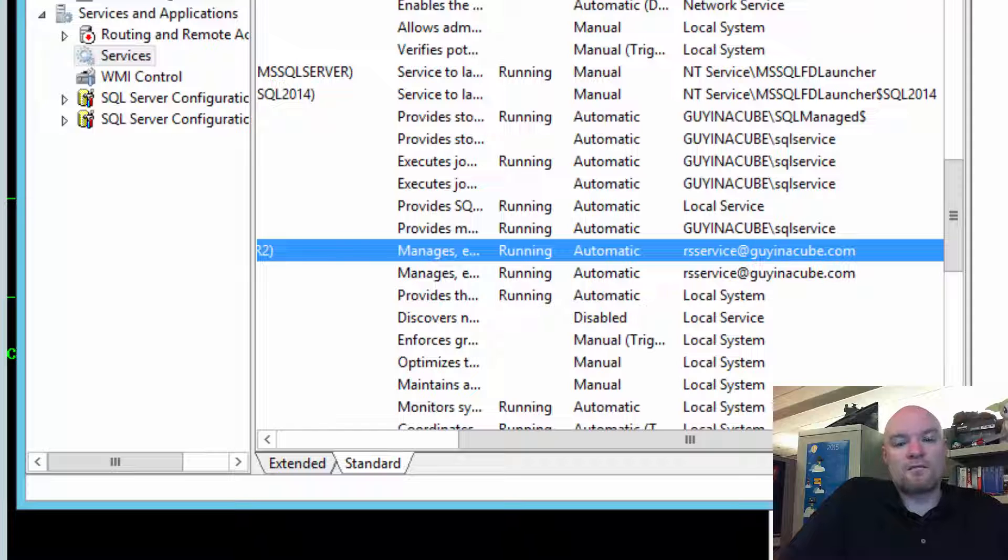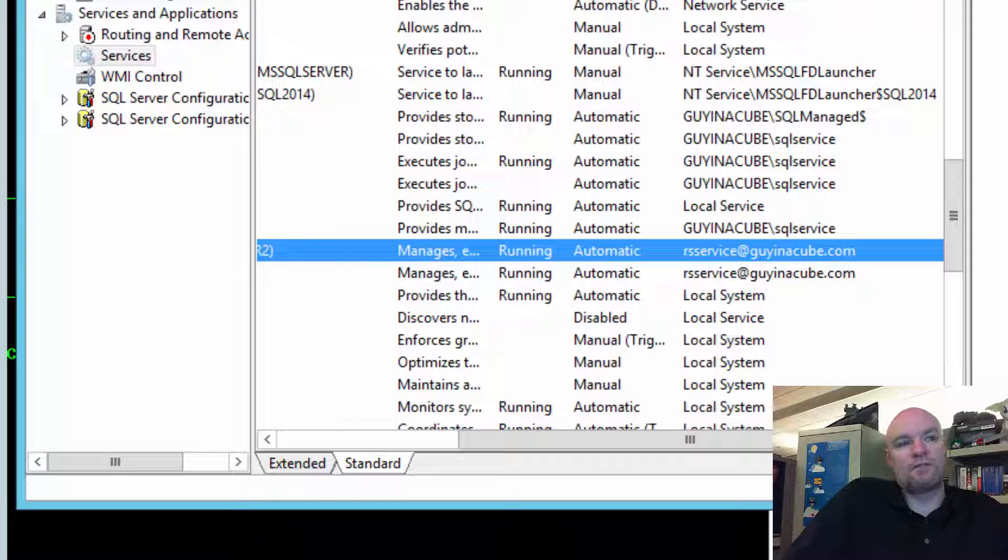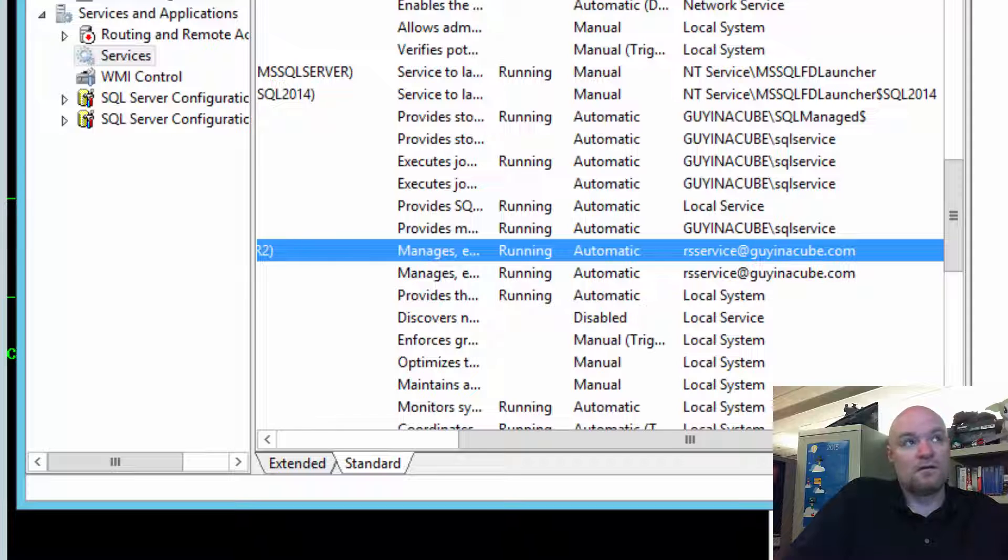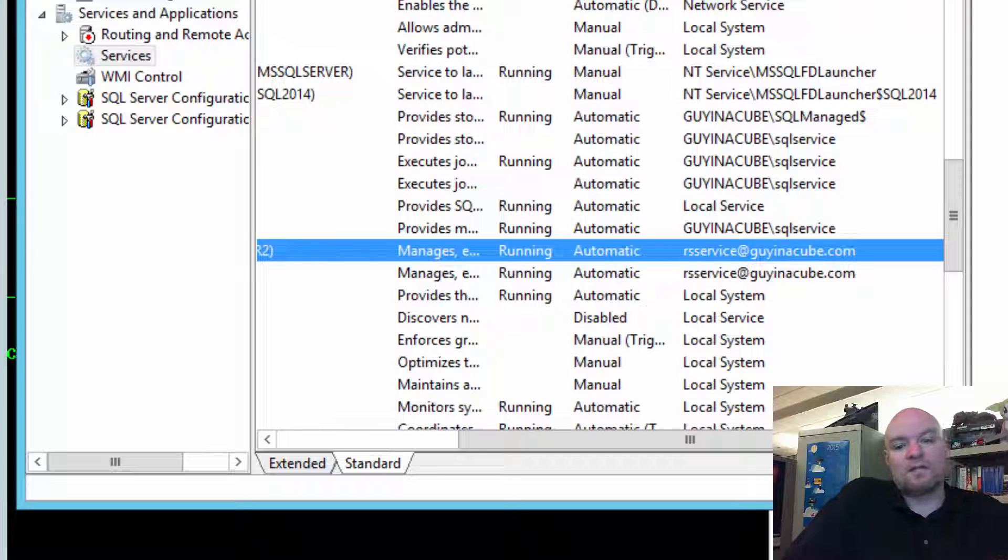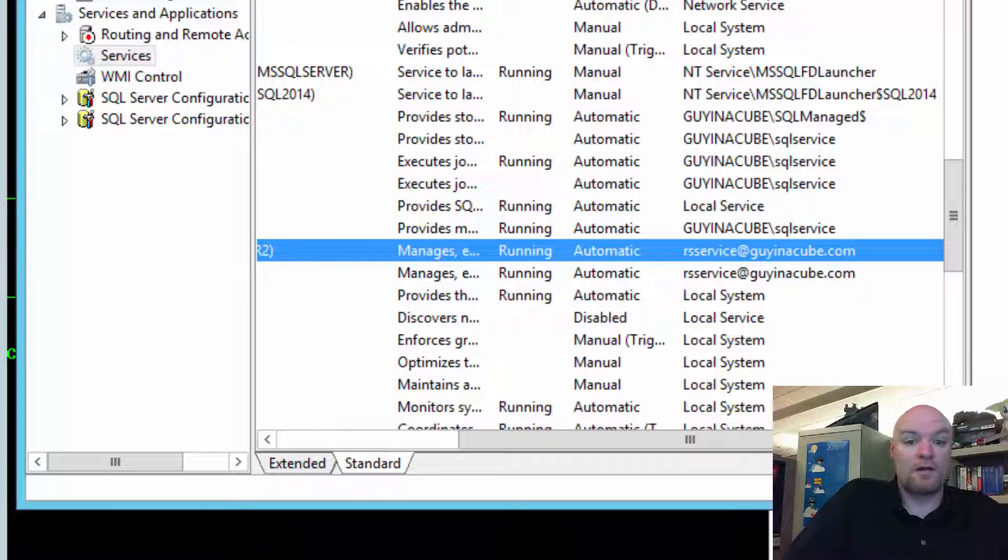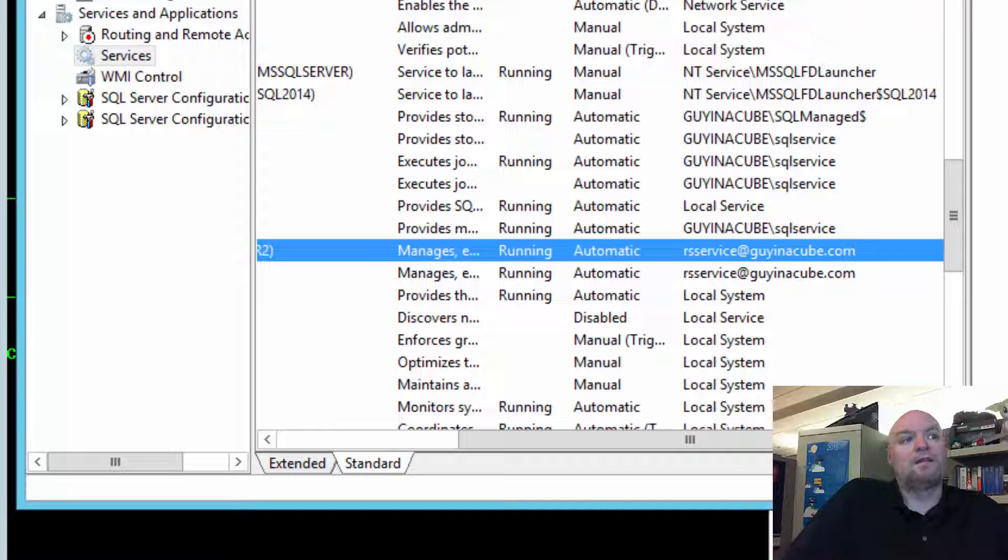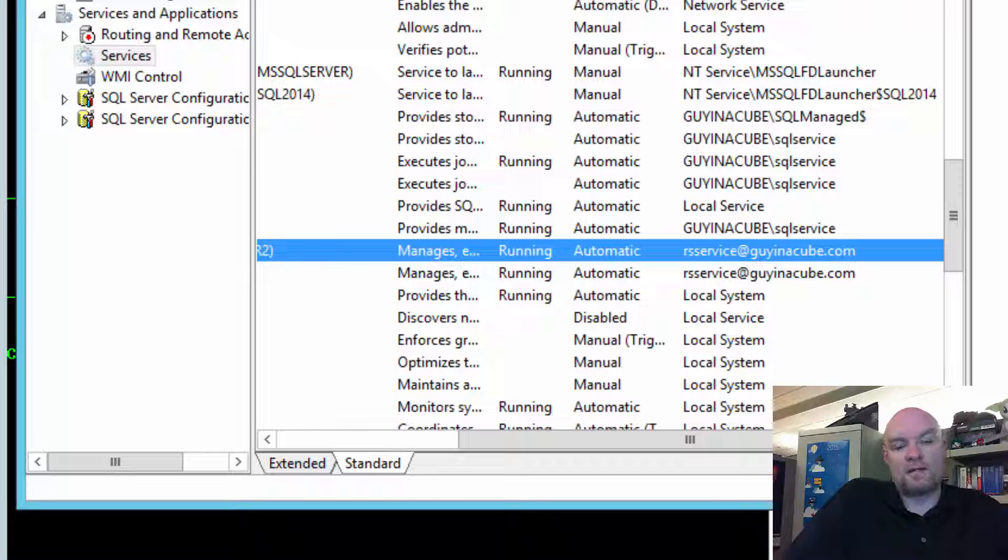So, it looks like what happened is that someone changed the service account through the services management piece, and they didn't change it inside of Report Server Configuration Manager. So, Report Server Configuration Manager still thinks we're running as network service, when in fact we're not. And so, that's causing the access denied.